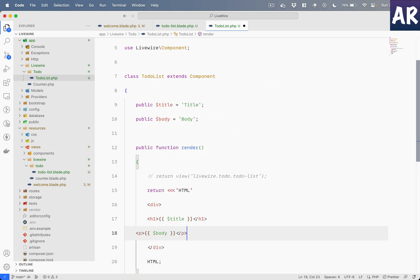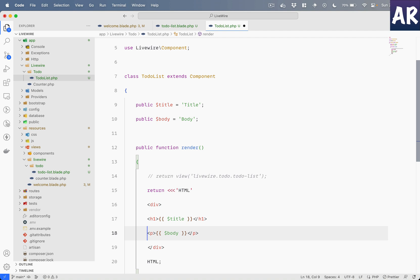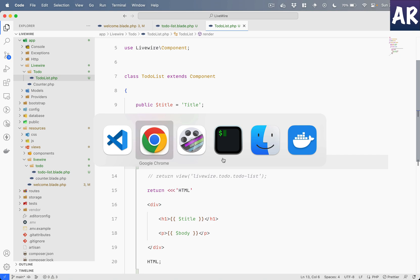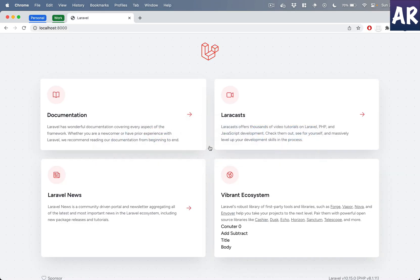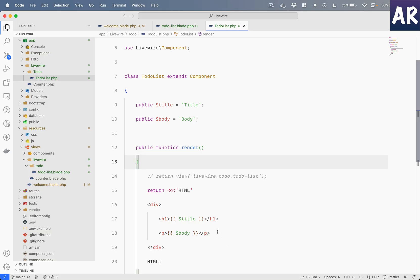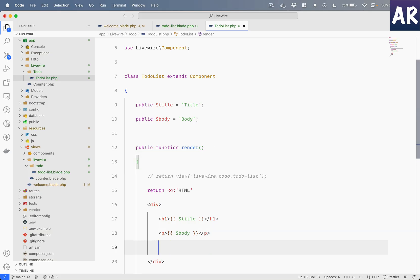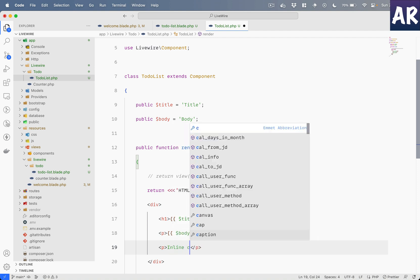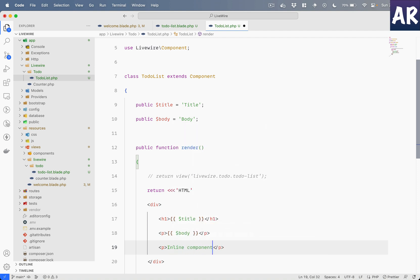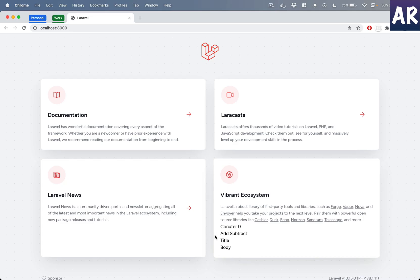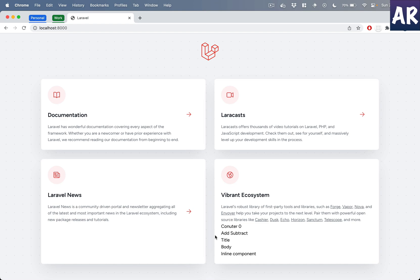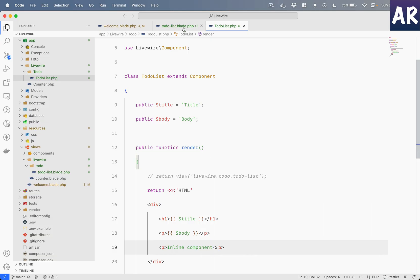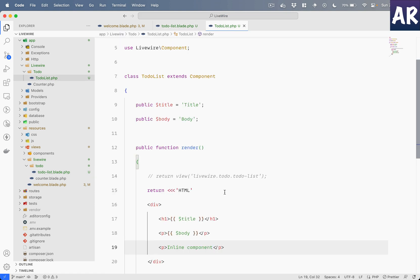And inside this, I can put anything. For example, I can copy these two things. You just need to keep an eye that the component should start with a div—I mean, there should be one parent container, otherwise you will run into a problem. Just to ensure that this is coming from the inline component... hit save, refresh. And can you see? I don't have this in my blade file, I am pulling it out from the inline component.